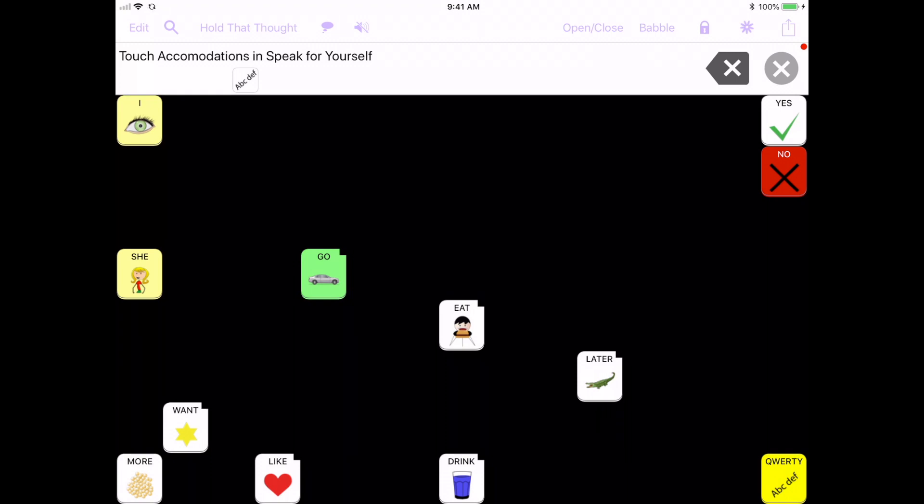Hi, my name is Heidi Lestracco and I am a speech-language pathologist, an AAC consultant, and one of the creators of the Speak for Yourself AAC app.